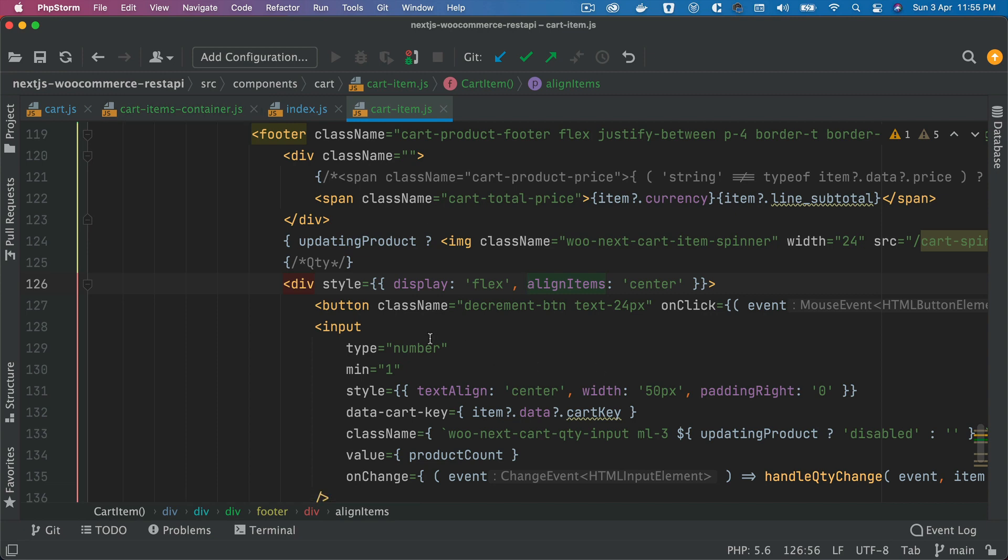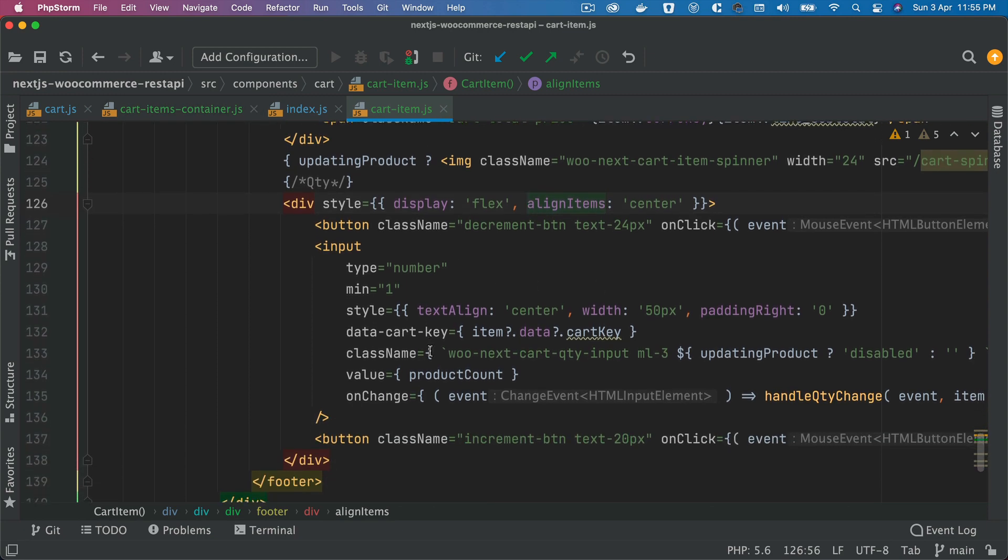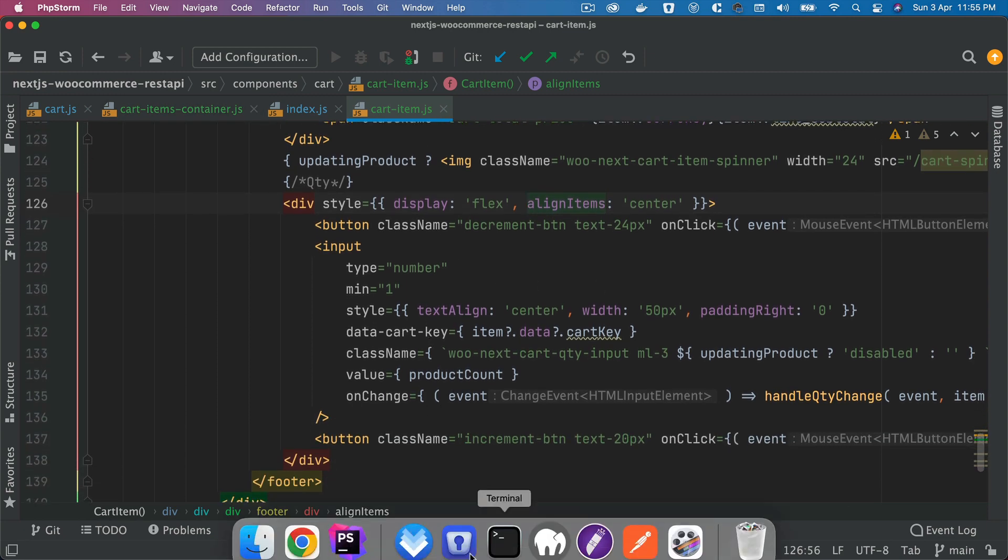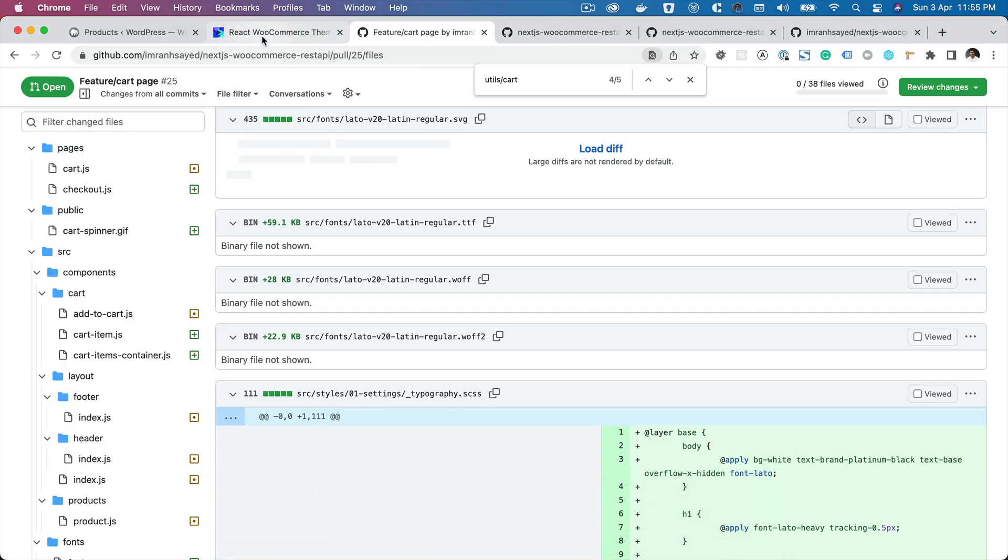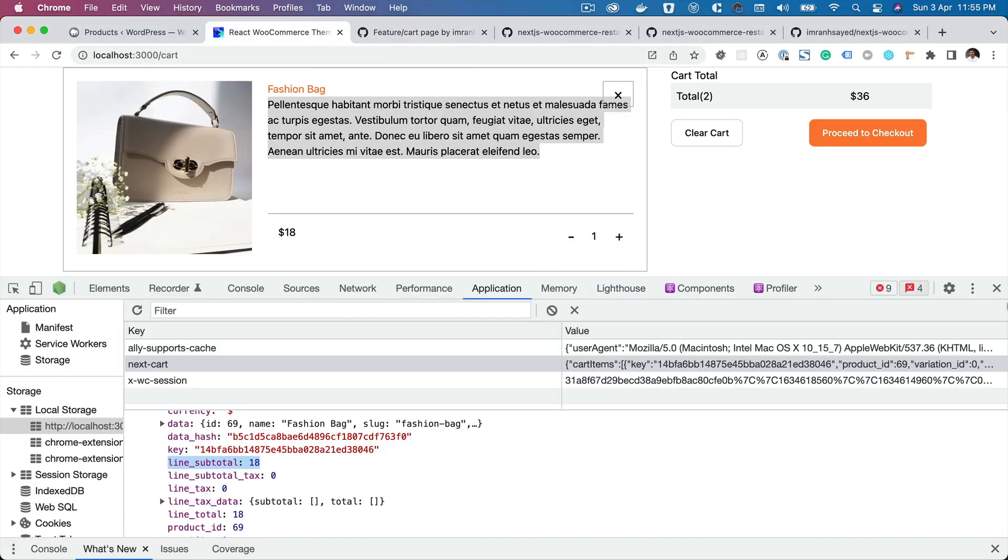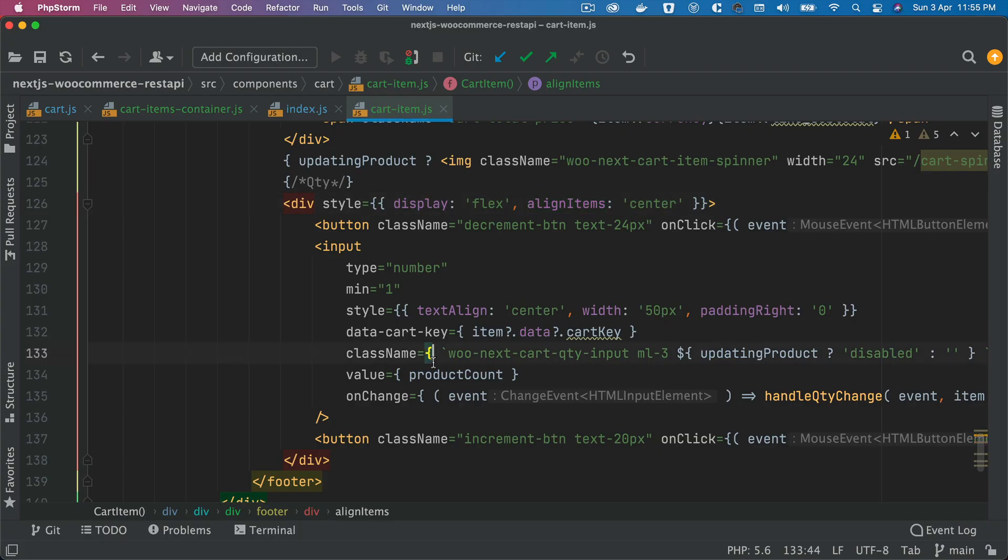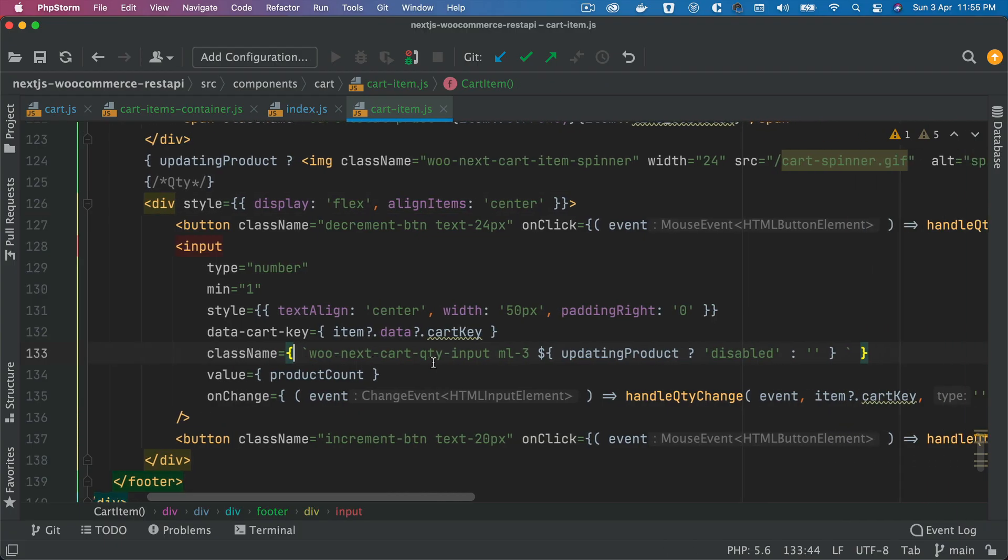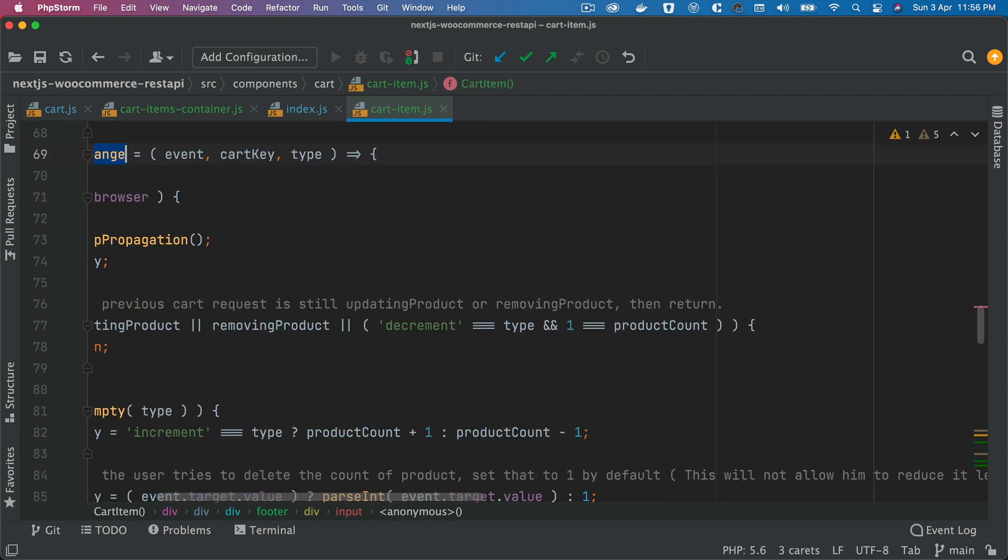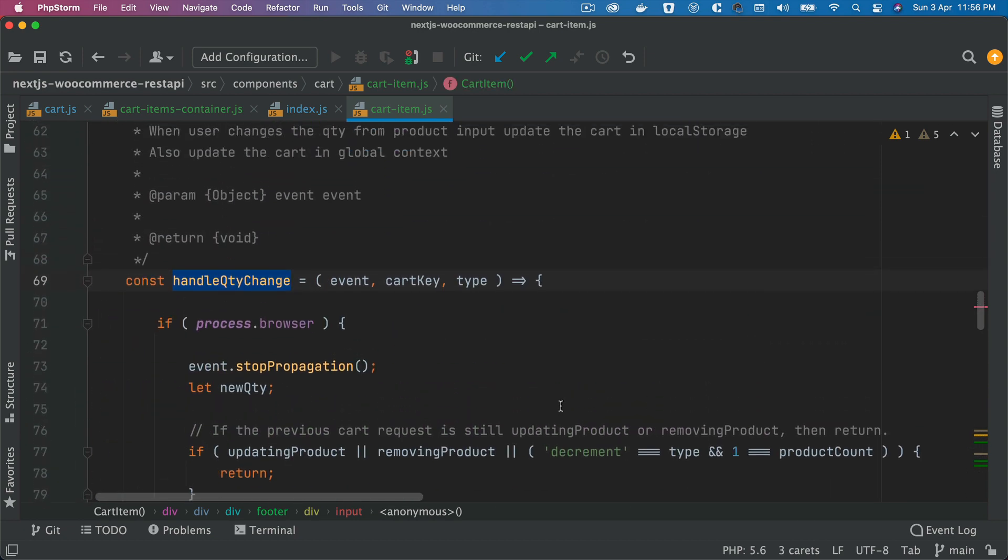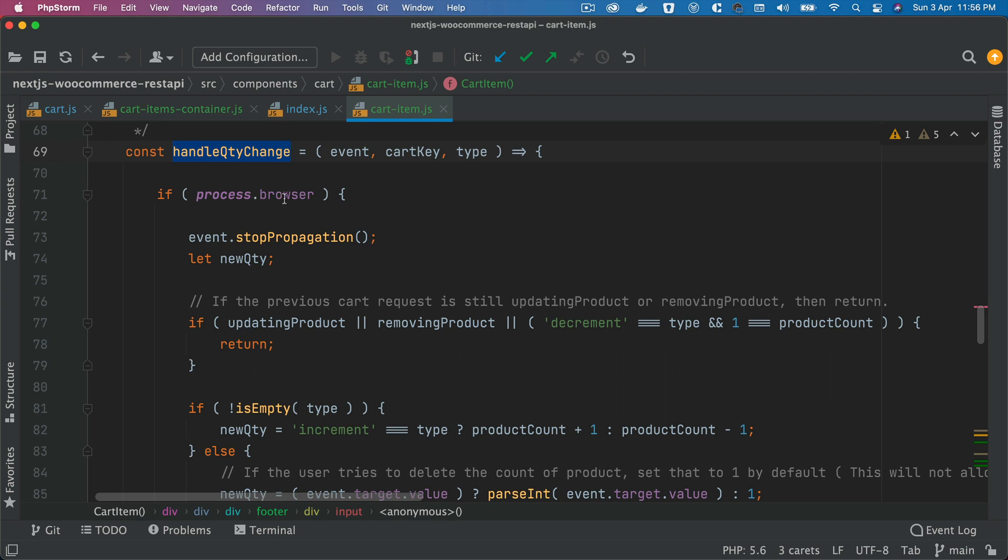Then inside of this you have your input element which is basically the increment and the decrement button. When you click on plus or minus, what's going to happen is it's going to use this handleQuantityChange, and this handleQuantityChange is going to get called.